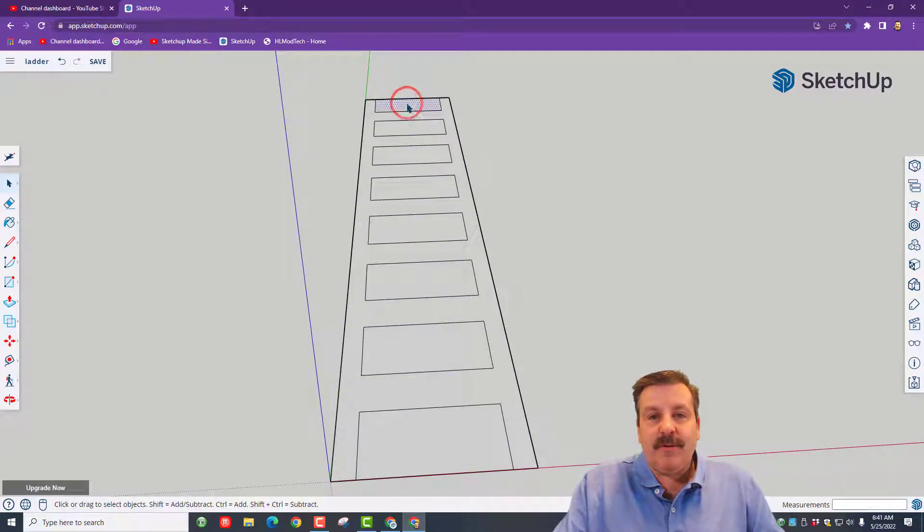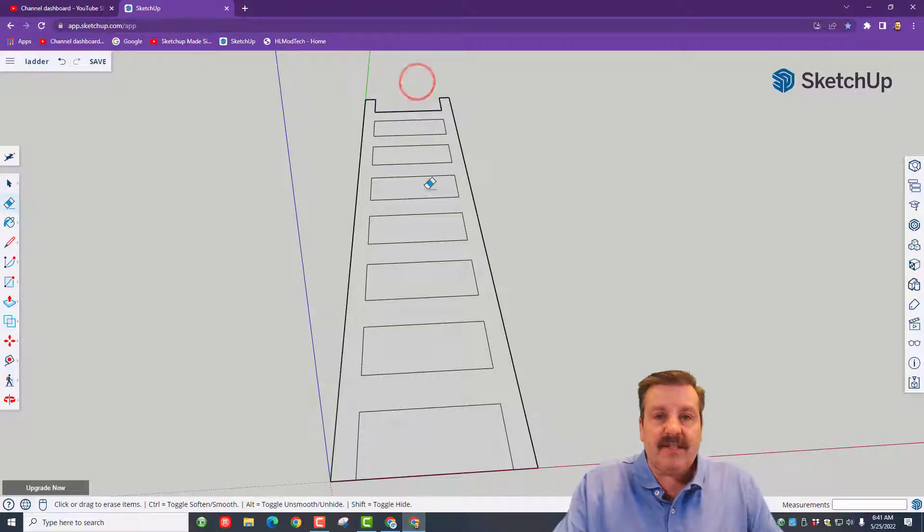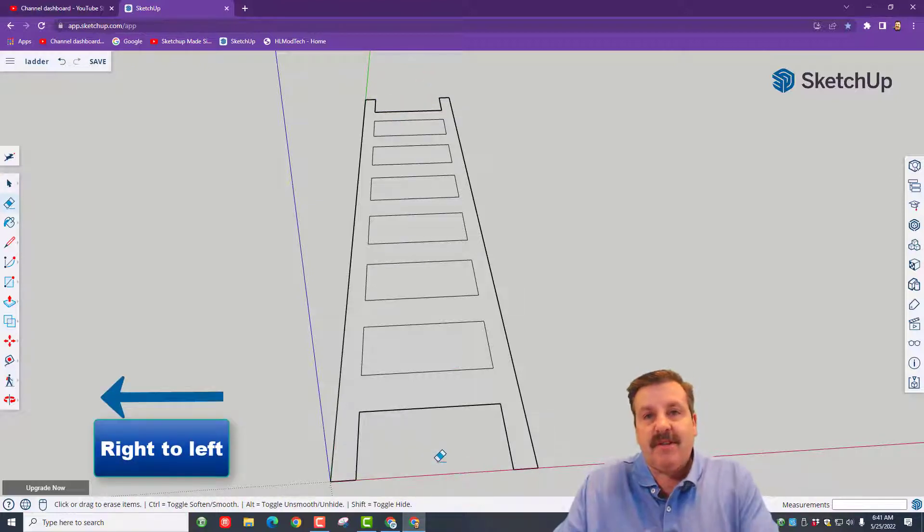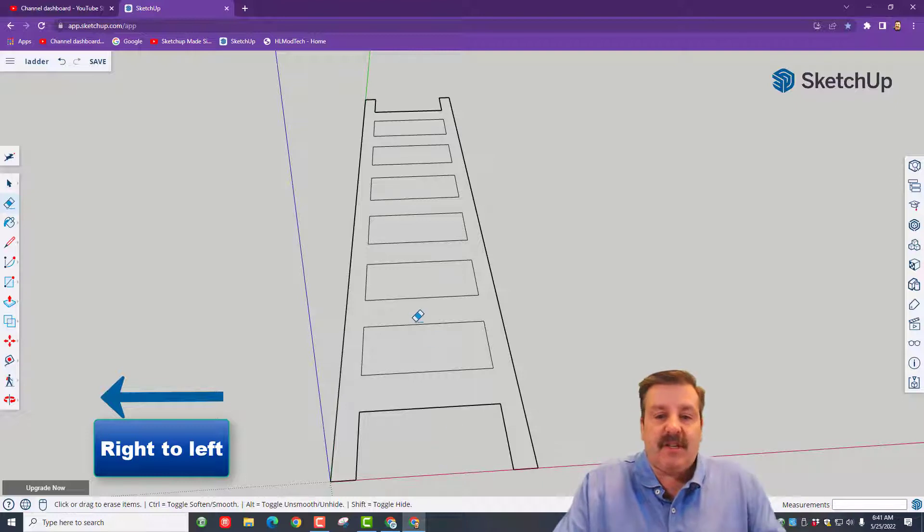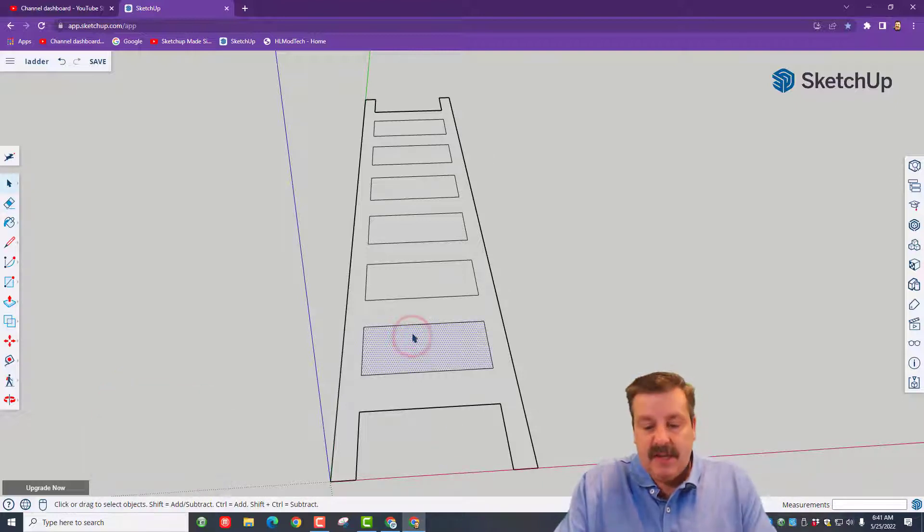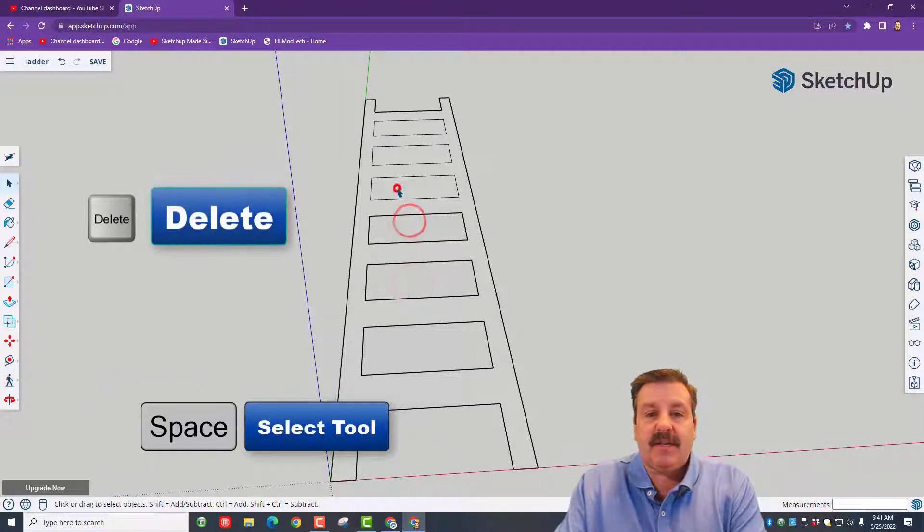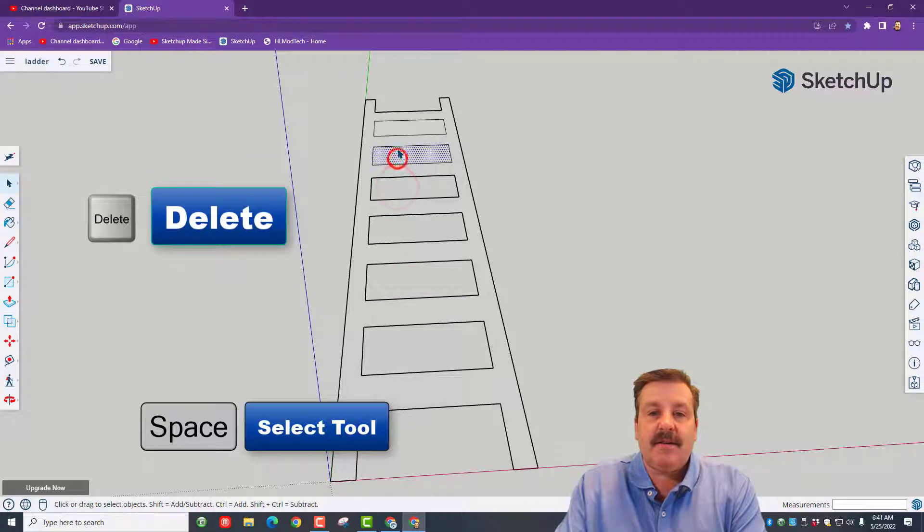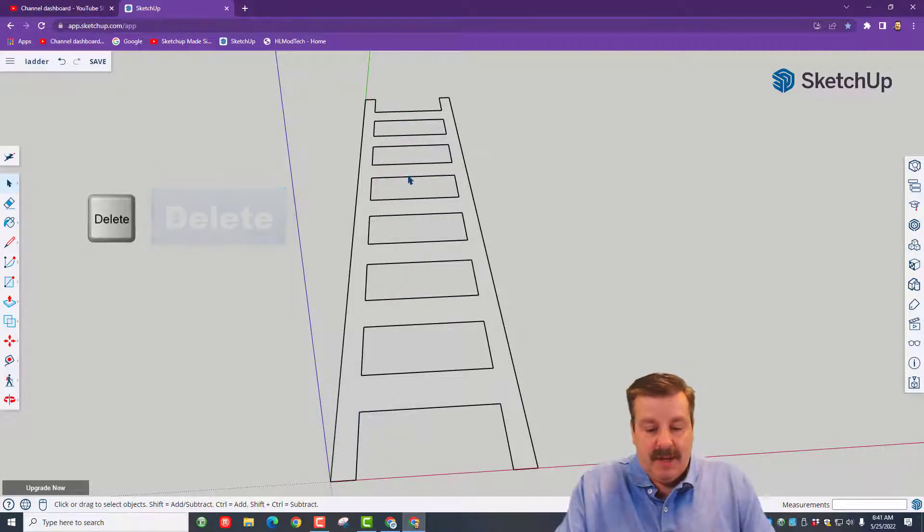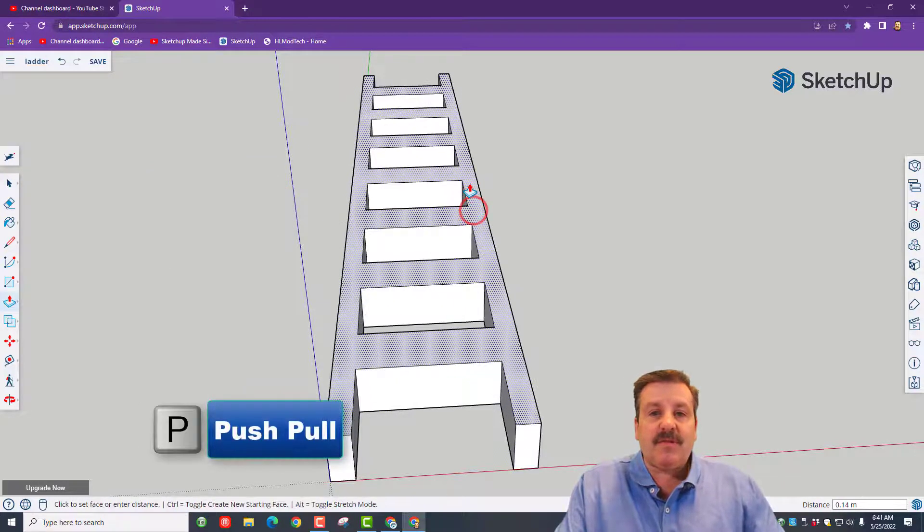Space bar. Let's delete. The easiest way is to hit erase and just drag through it. I'm going to drag through this from the right to the left and get rid of it. And then for these, I'm just going to do space bar, delete, delete, delete, delete, delete and delete.